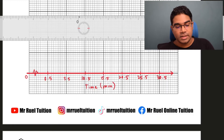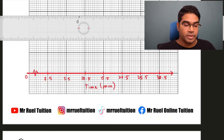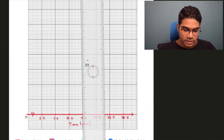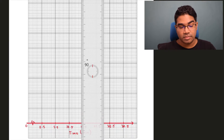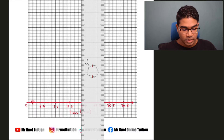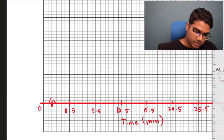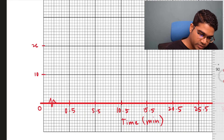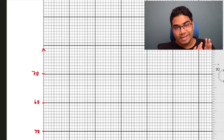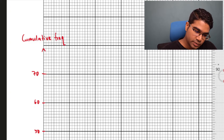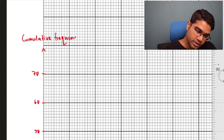Now for the y-axis, which is cumulative frequency. The maximum cumulative frequency value we saw was 70, so for this graph paper a suitable scale would be 2 cm to 10 units. We label 10, 20, and so on. We label the y-axis as cumulative frequency — this label will always be the same regardless of the data.